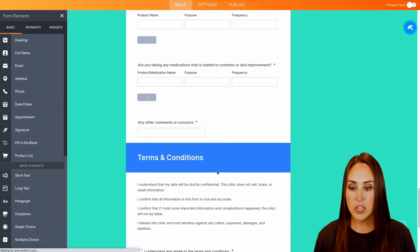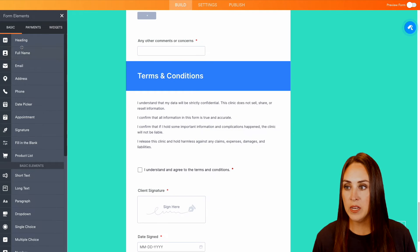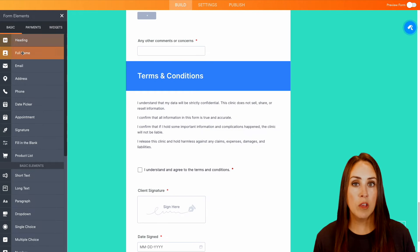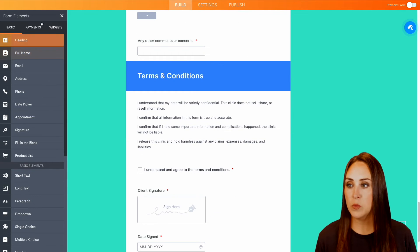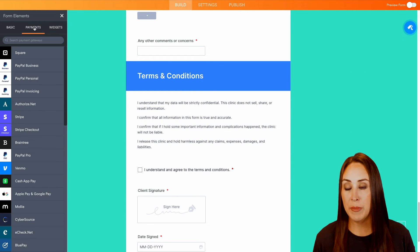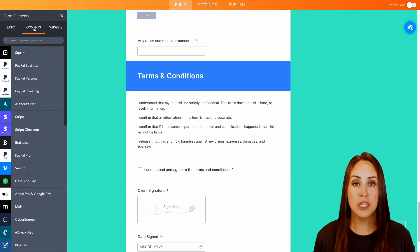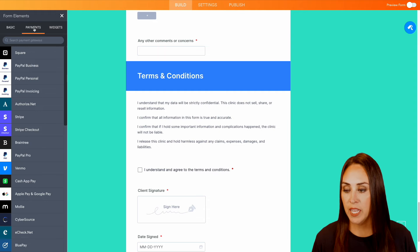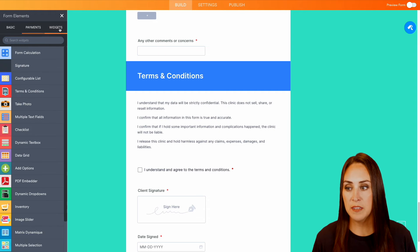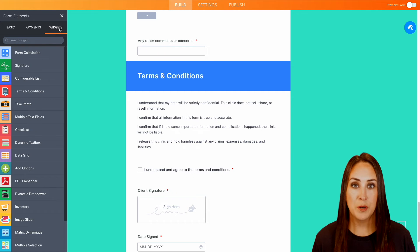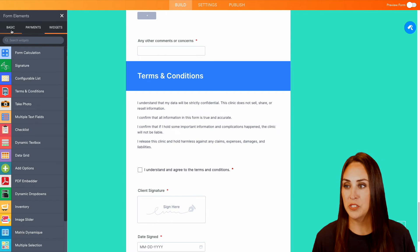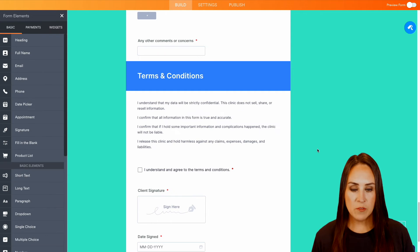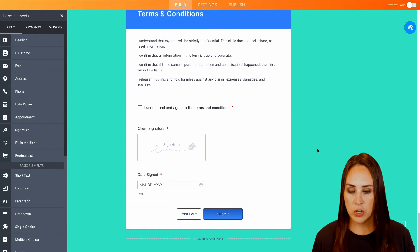But if there's anything else that you need to add in, we have all of the basic elements. We can even add payment information as well, and a lot of different fun widgets to choose from. But as of right now, I think we are good.